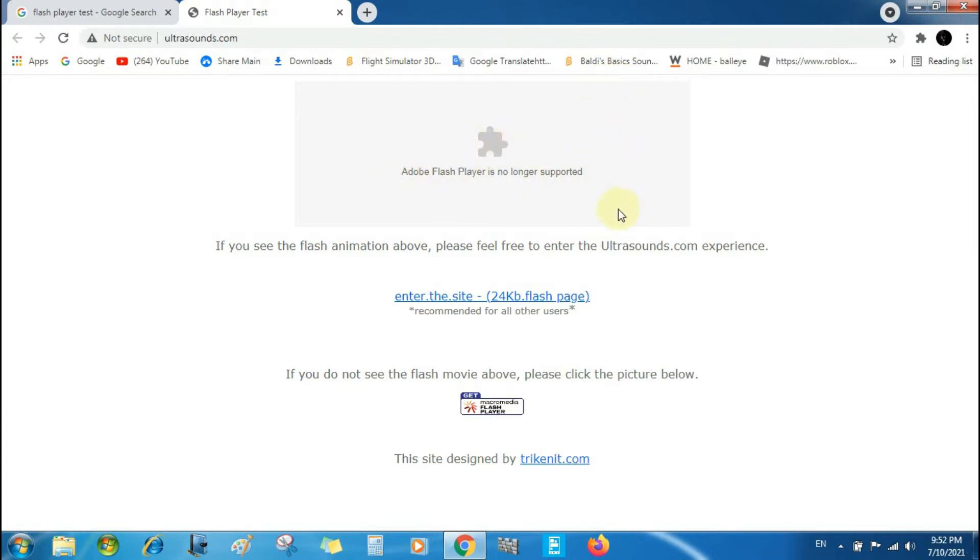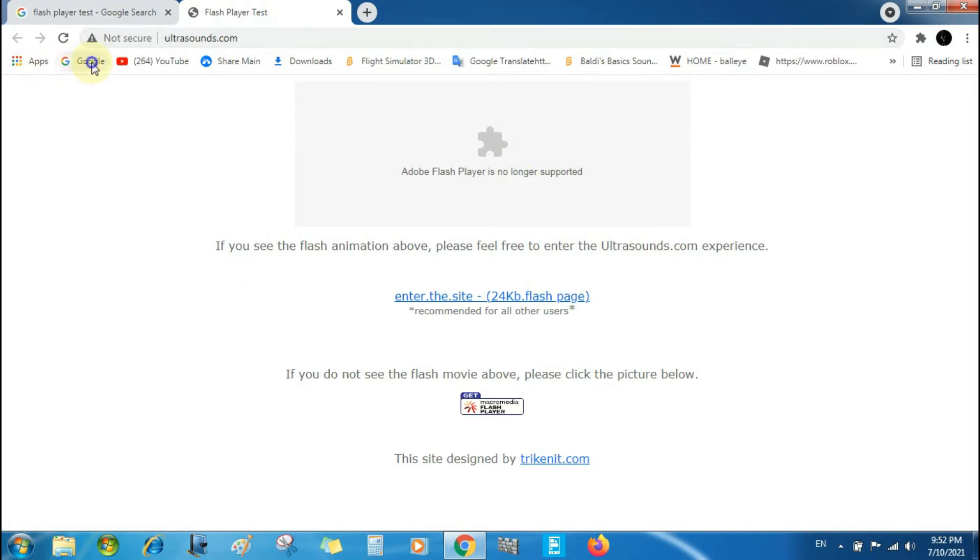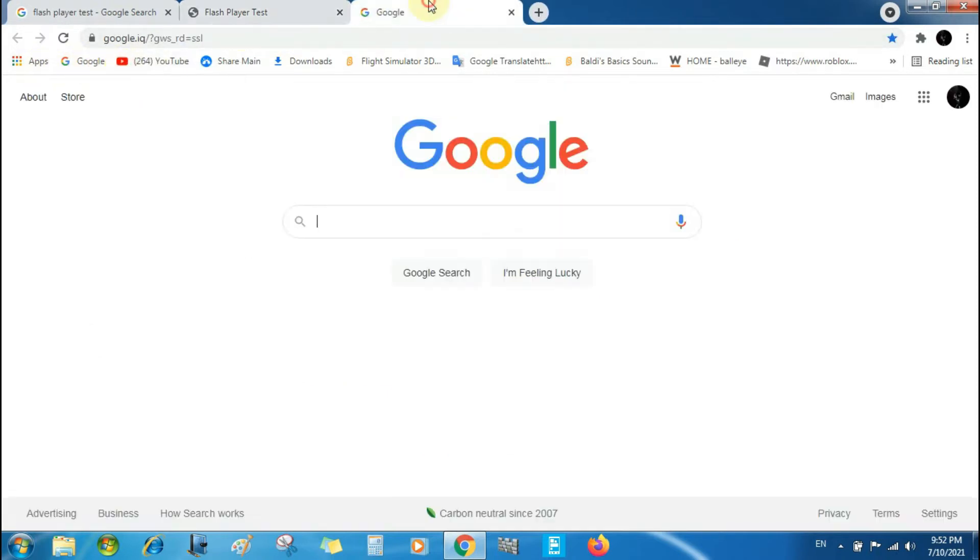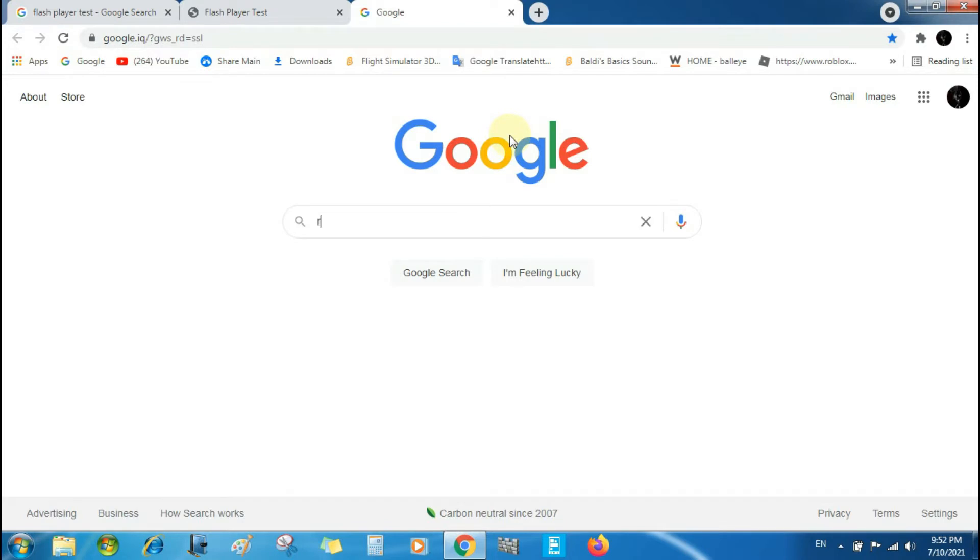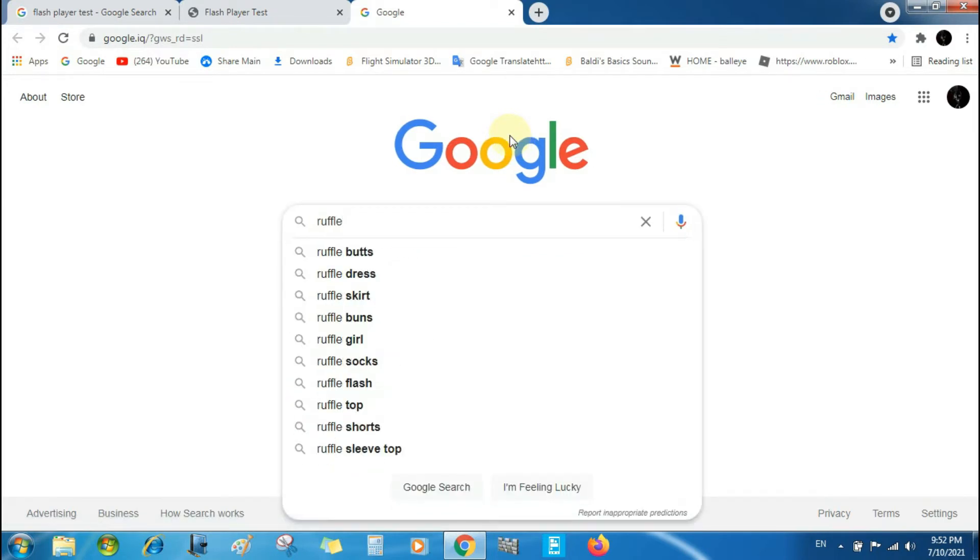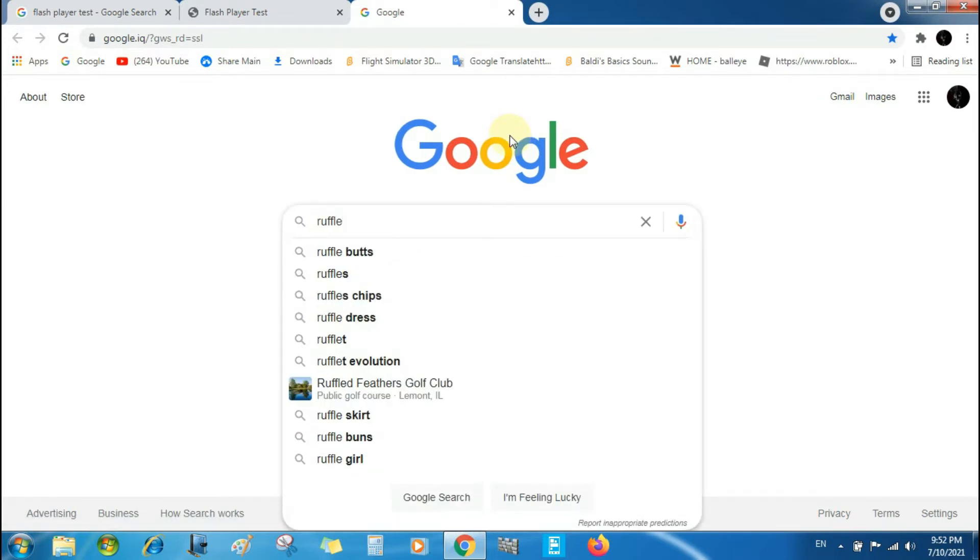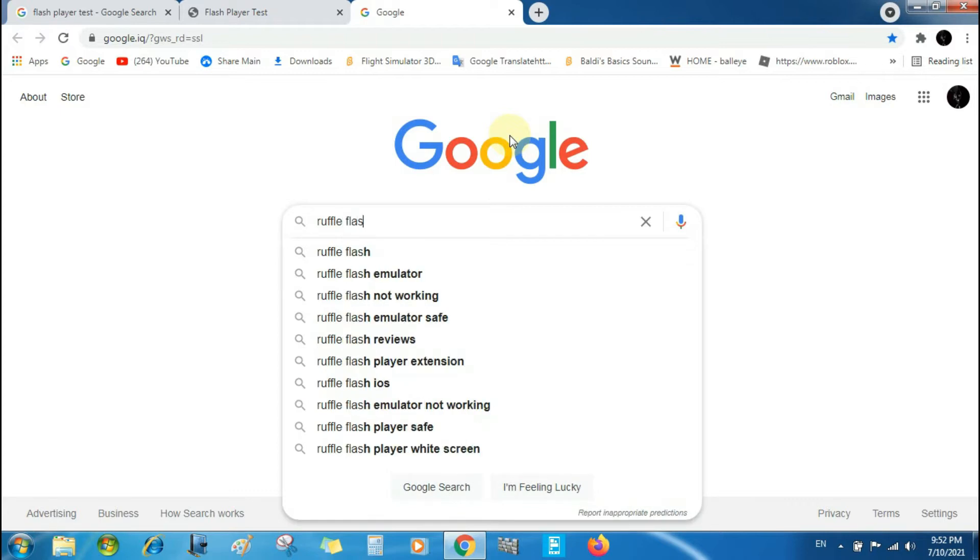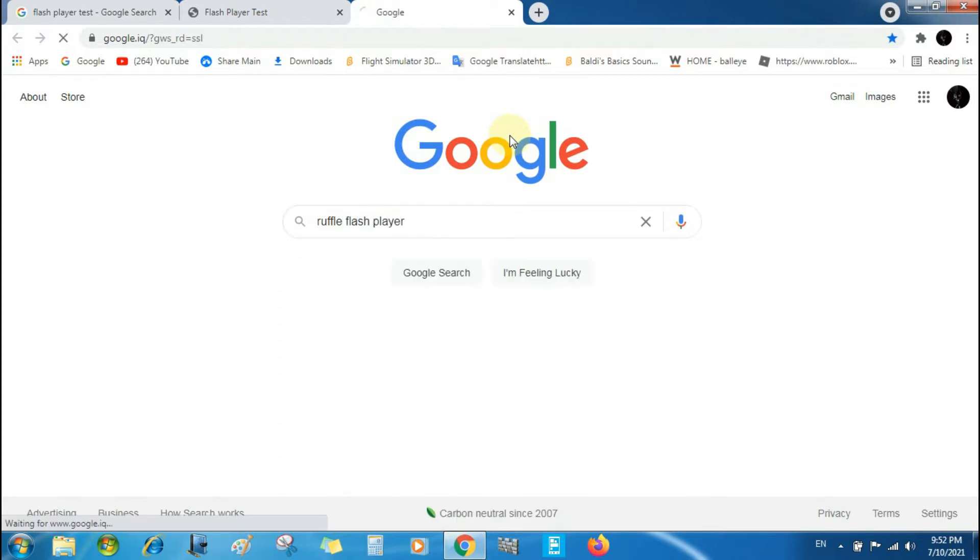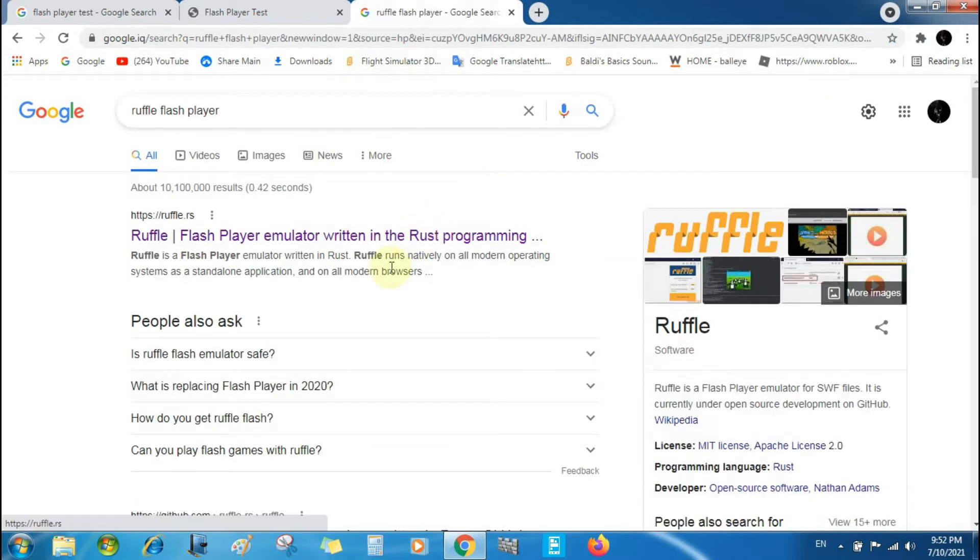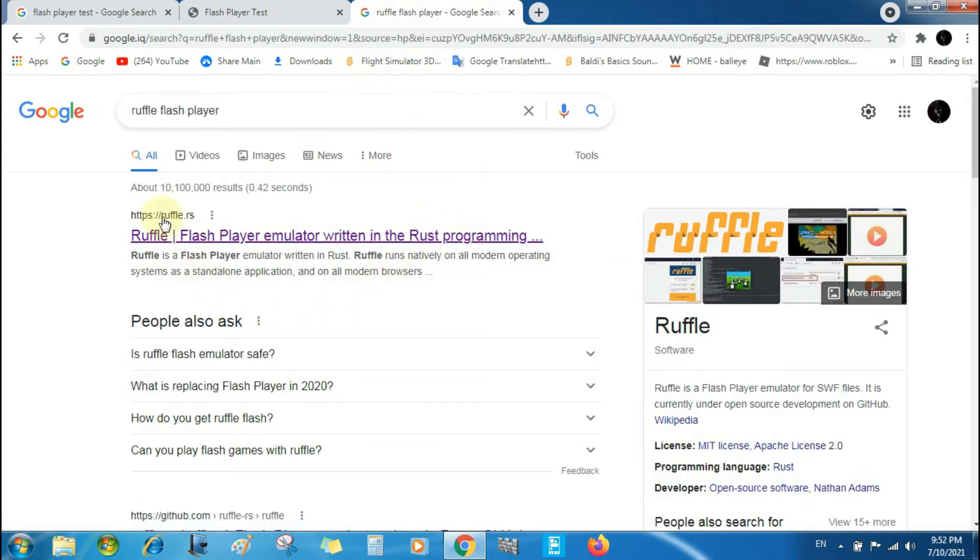It's no longer supported, so I have an idea. Let's go to Google and search Ruffle Flash Player. That's why it's called Ruffle. I'm going to go to ruffle.com.